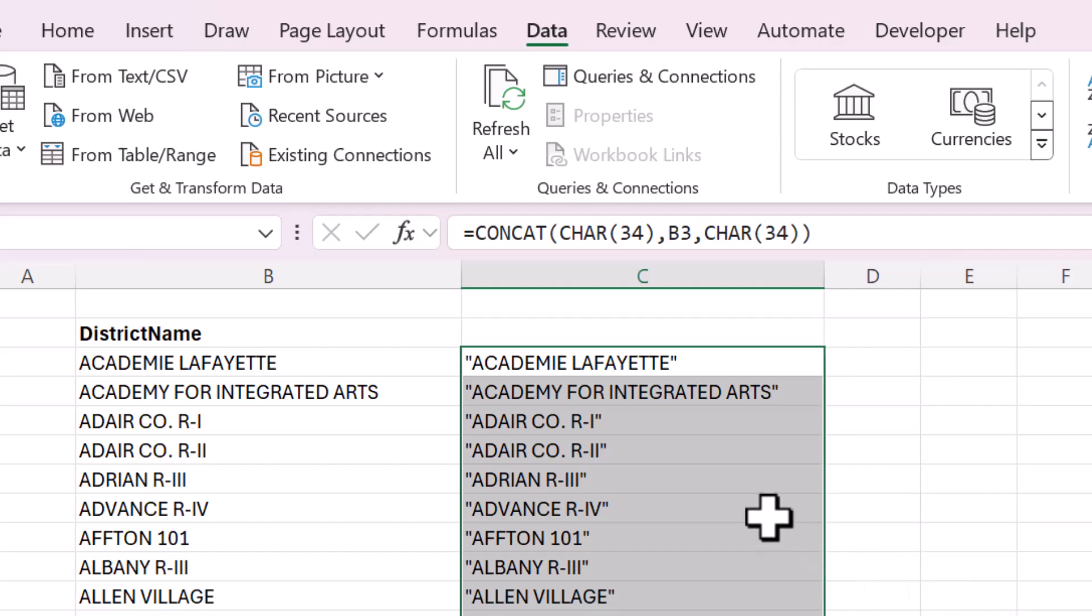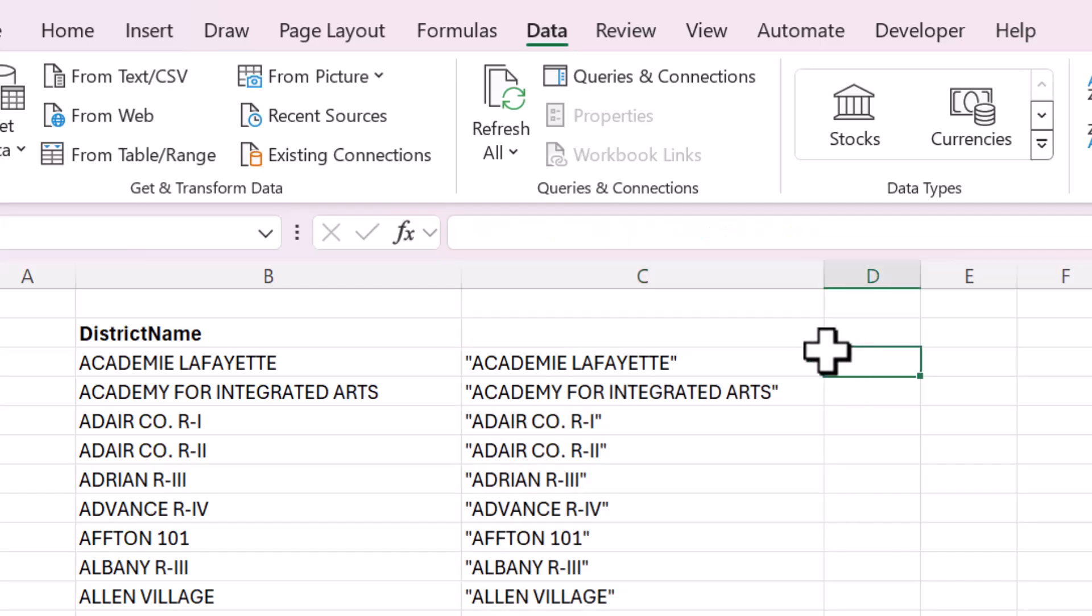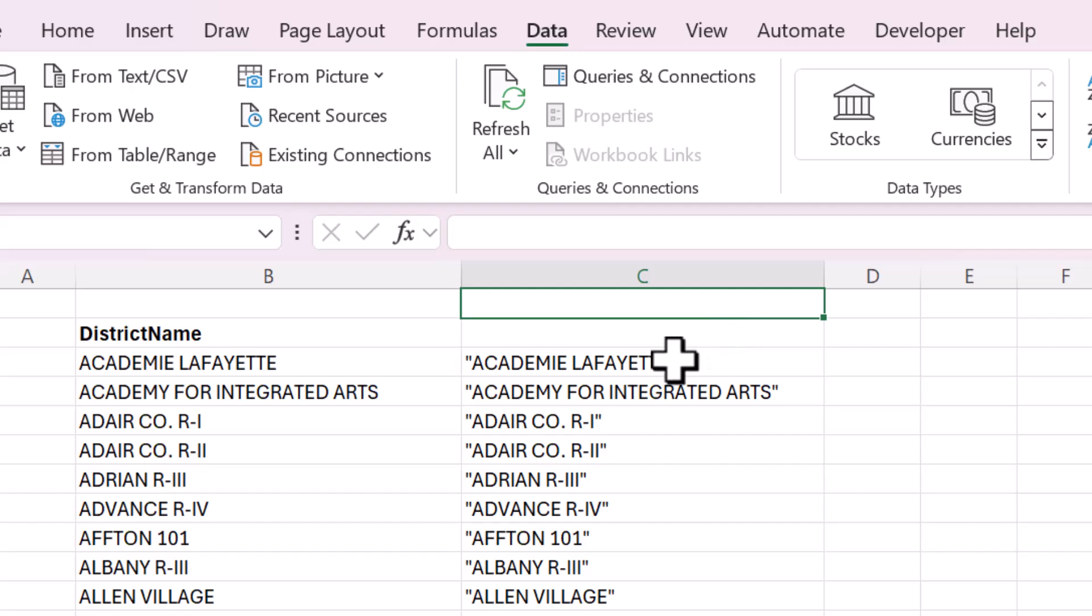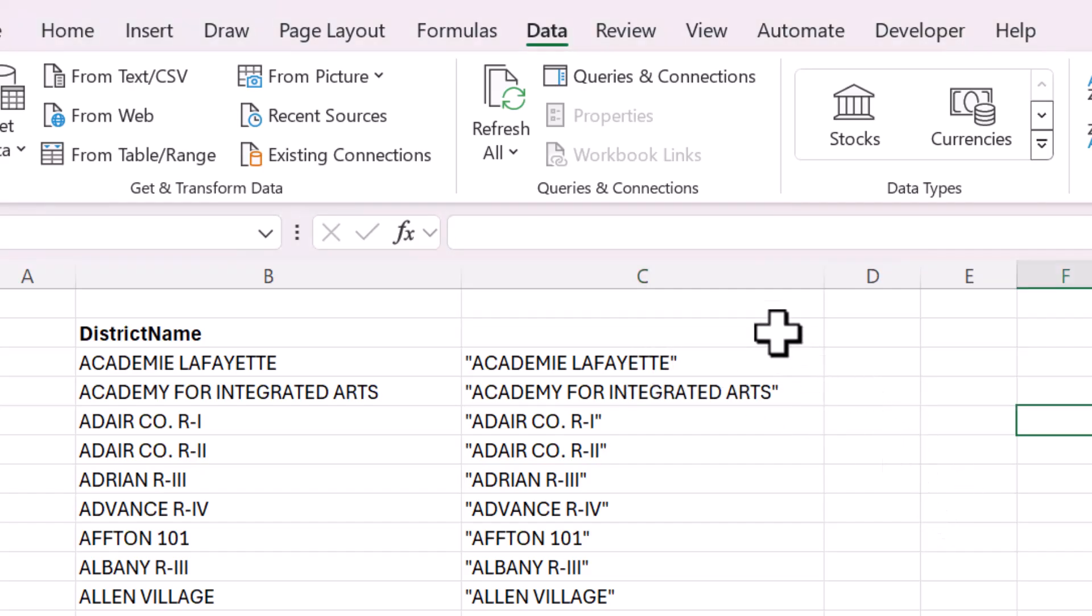And then now this list is ready. So there are two ways to create a bunch of folders very quickly using this list.